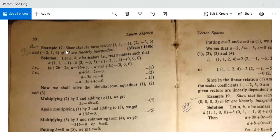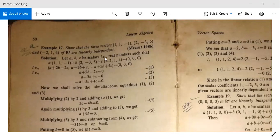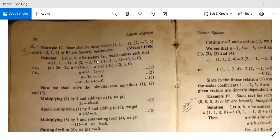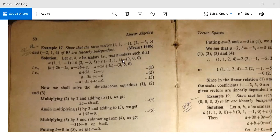Example 17: Show that the three vectors (1, 1, −1), (2, −3, 5), and (−2, 1, 4) of R3 are linearly independent. Let A, B, C be real scalars such that A·(1,1,−1) + B·(2,−3,5) + C·(−2,1,4) = (0,0,0). After summing, we get: A + 2B − 2C = 0, A − 3B + C = 0, and −A + 5B + 4C = 0.